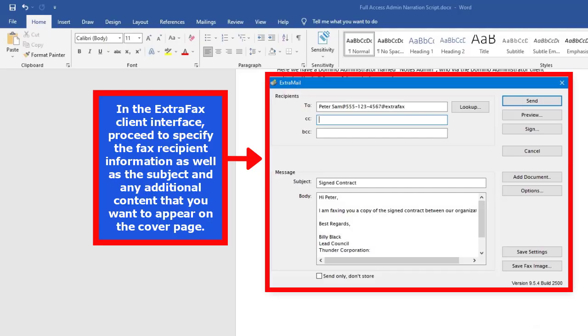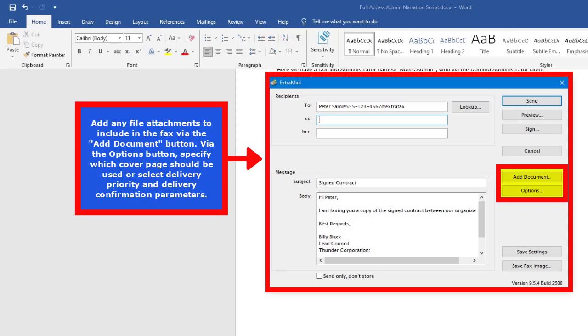In the ExtraFax client interface, proceed to specify the fax recipient information as well as the subject and any additional content that you want to appear on the cover page. Add any file attachments to include in the fax via the add document button.